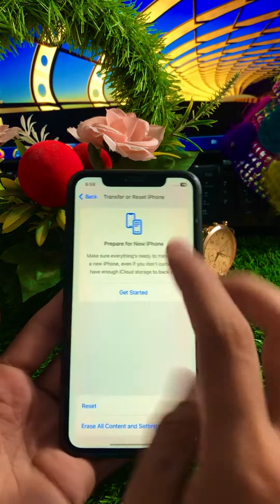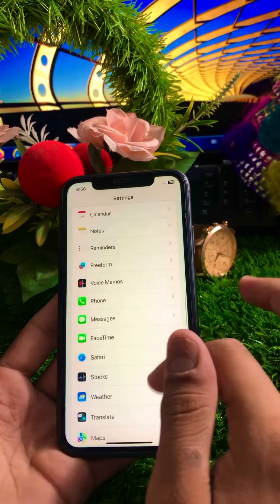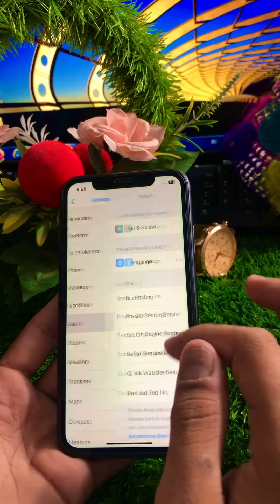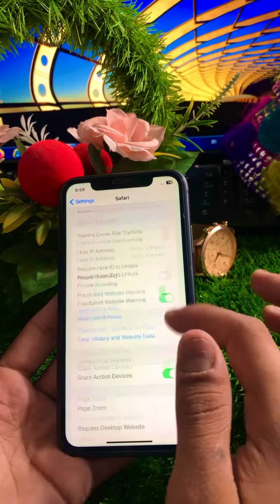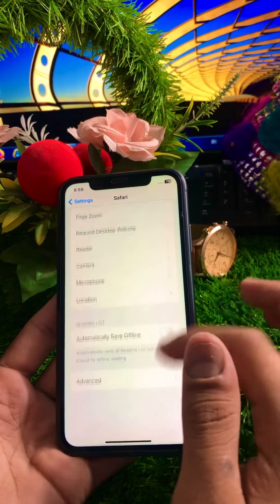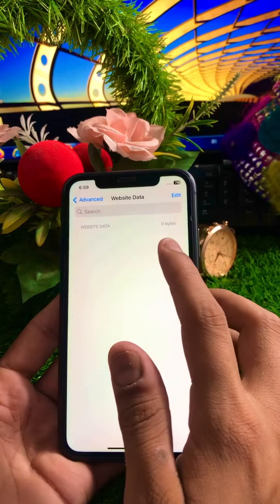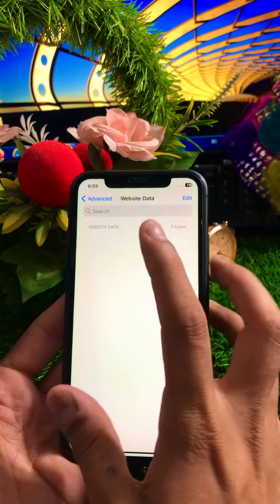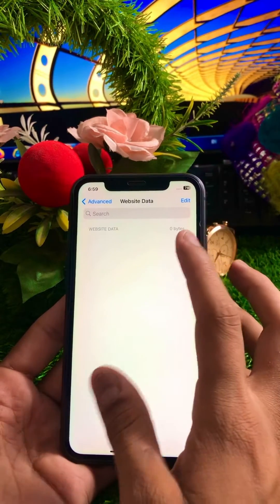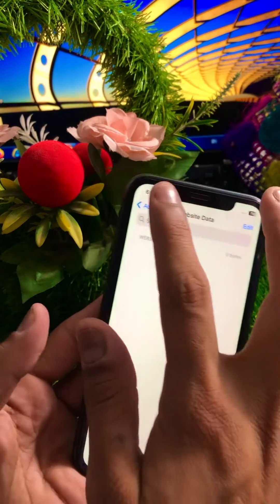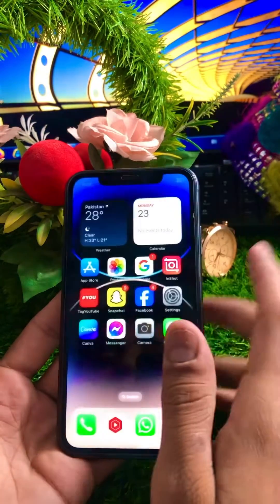If your problem is still not fixed, go to Settings again, scroll down until you find Safari, and tap on it. Scroll down and tap on Advanced, then tap on Website Data. If you have any website data stored there, clear all of it. Once you've done this, check if your problem has been fixed.